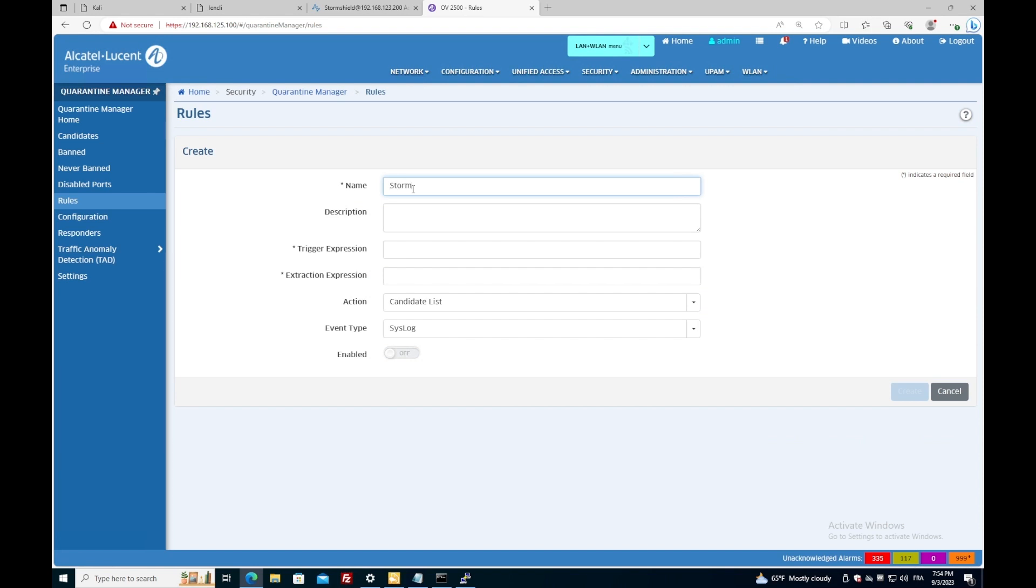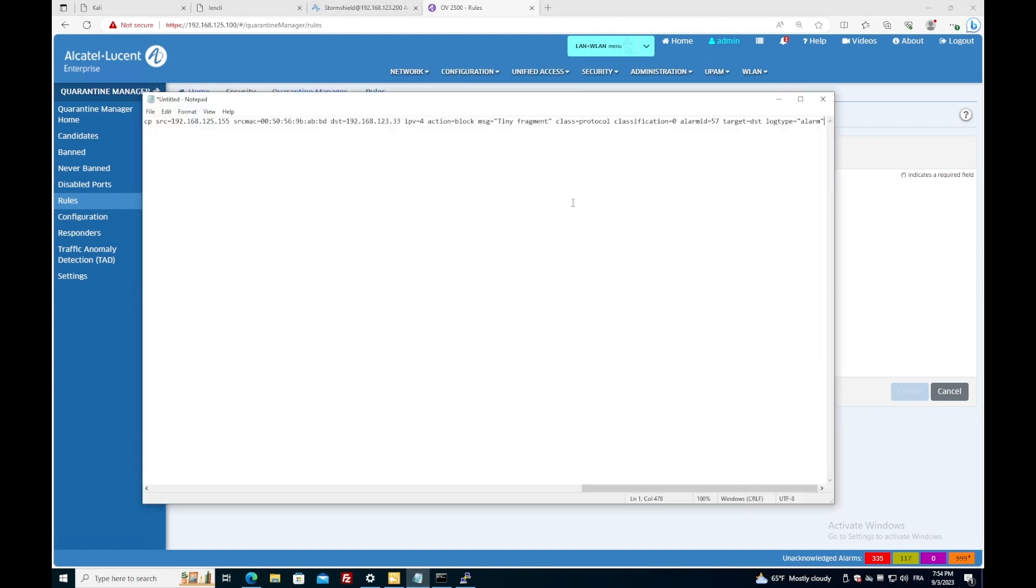So I will name it StormShield block, for example. I will copy the keywords that interest me, so more specifically action block.